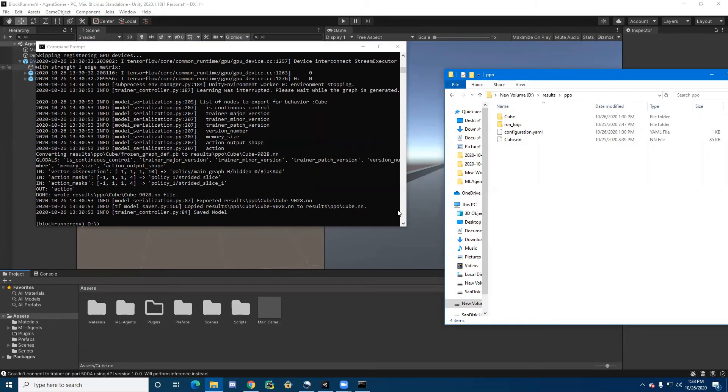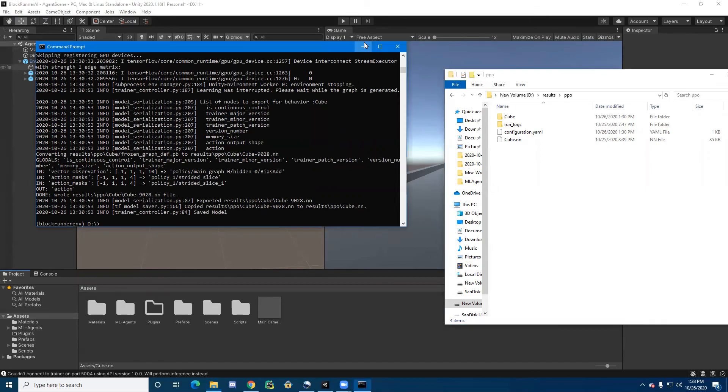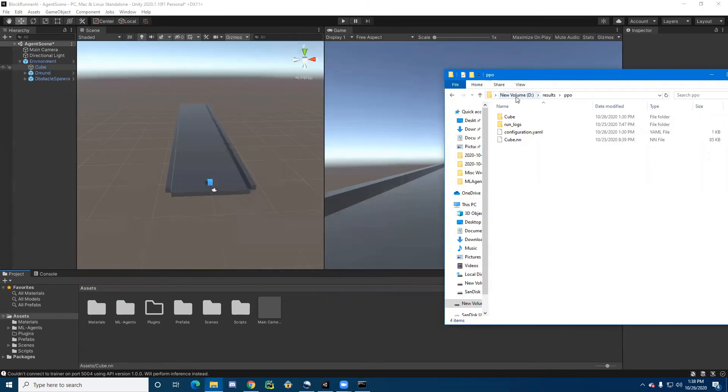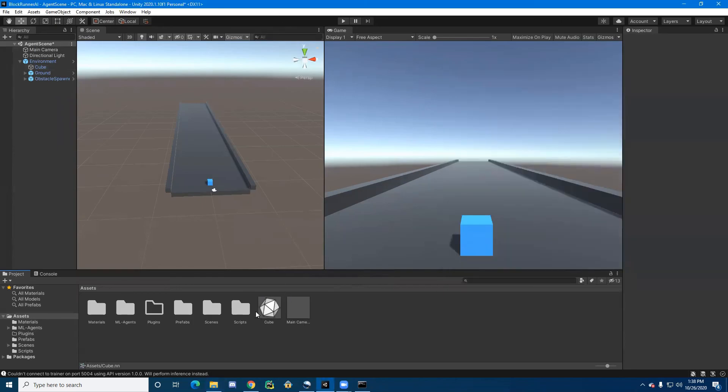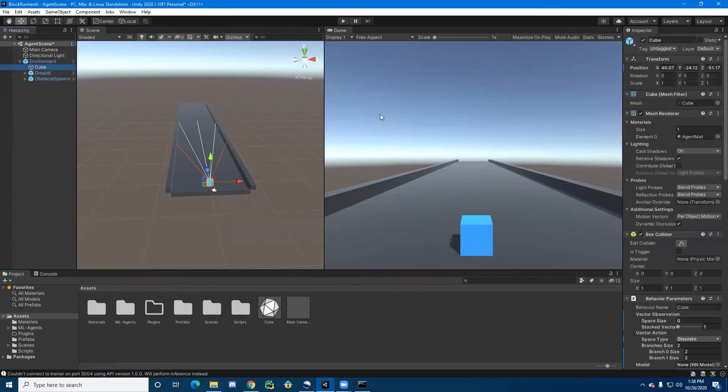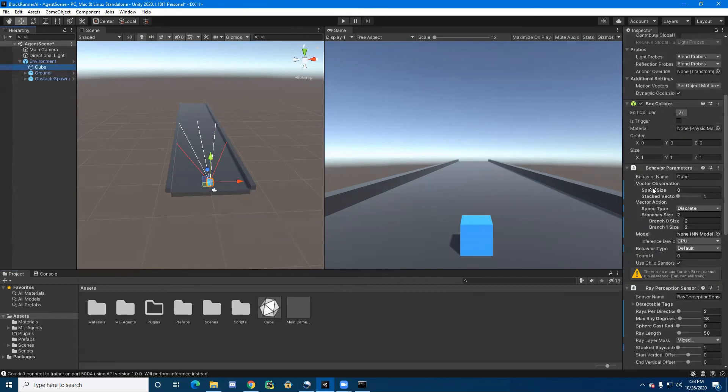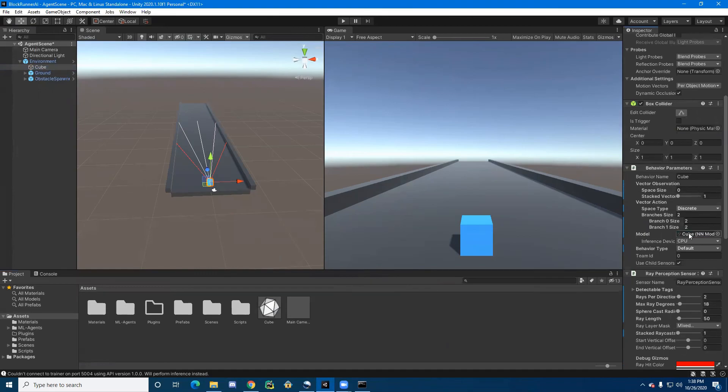After the training is complete, you should see a directory listed at the bottom of the command line. Go to this directory in your file system and go to the ppo folder inside. Then, go to cube.nn and drag this into the Unity editor. Now go to cube, scroll down to behavior parameters, and click and drag cube into the model.